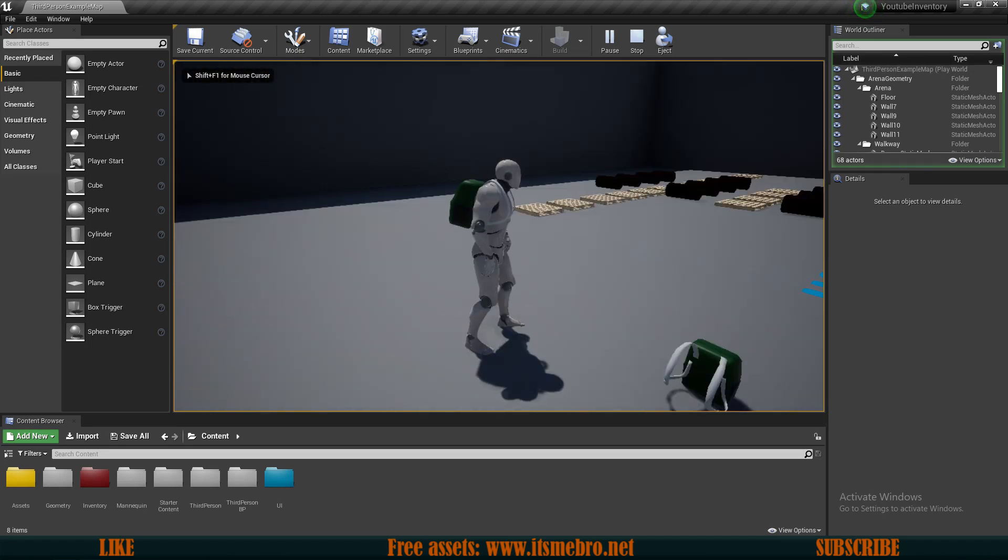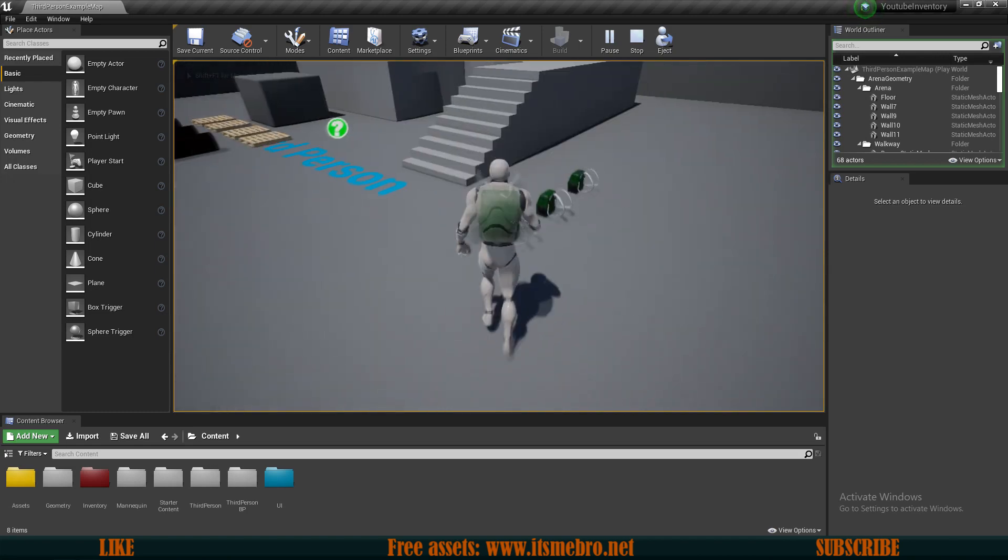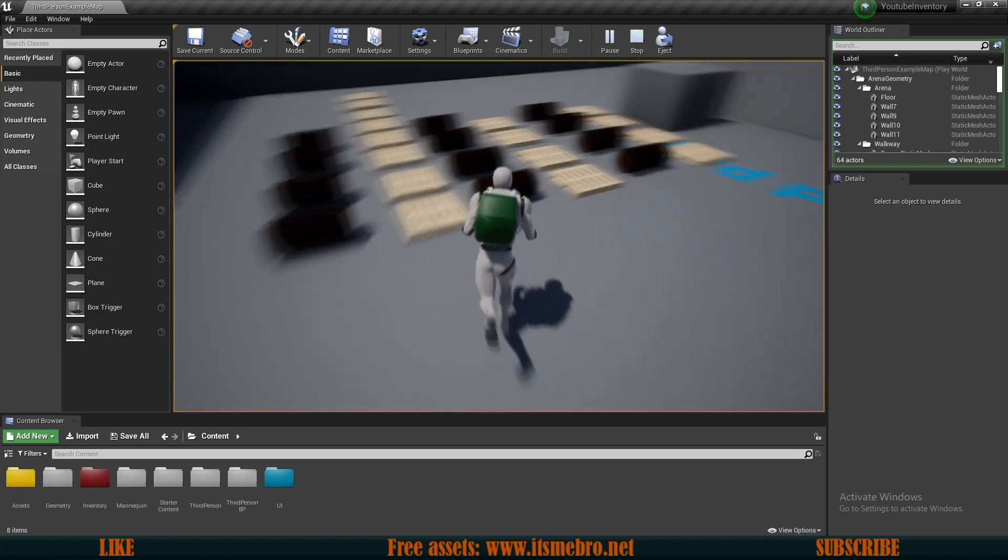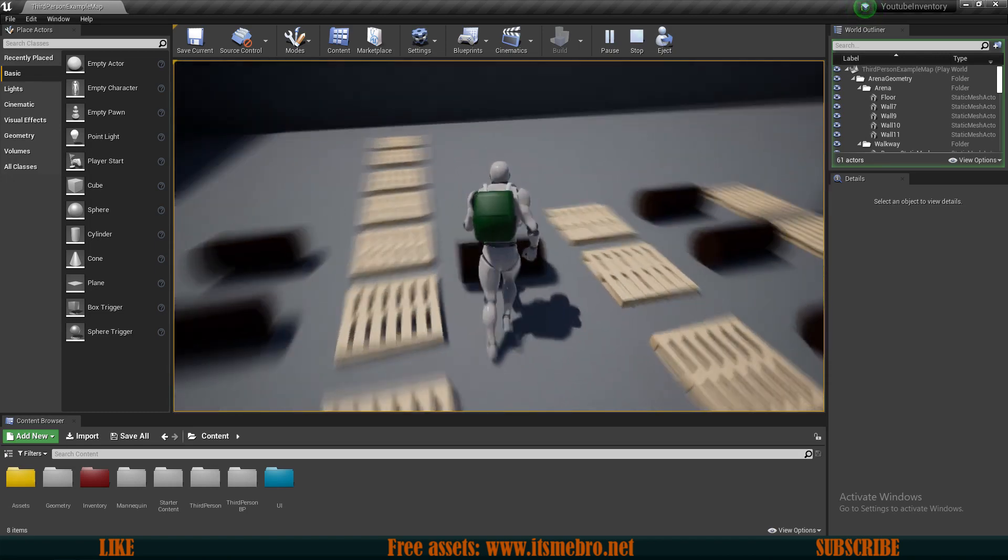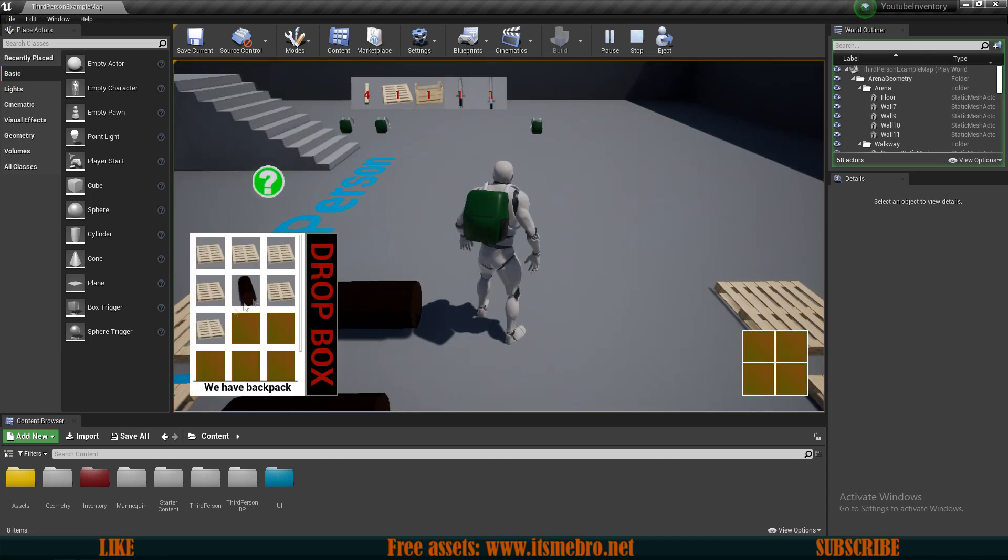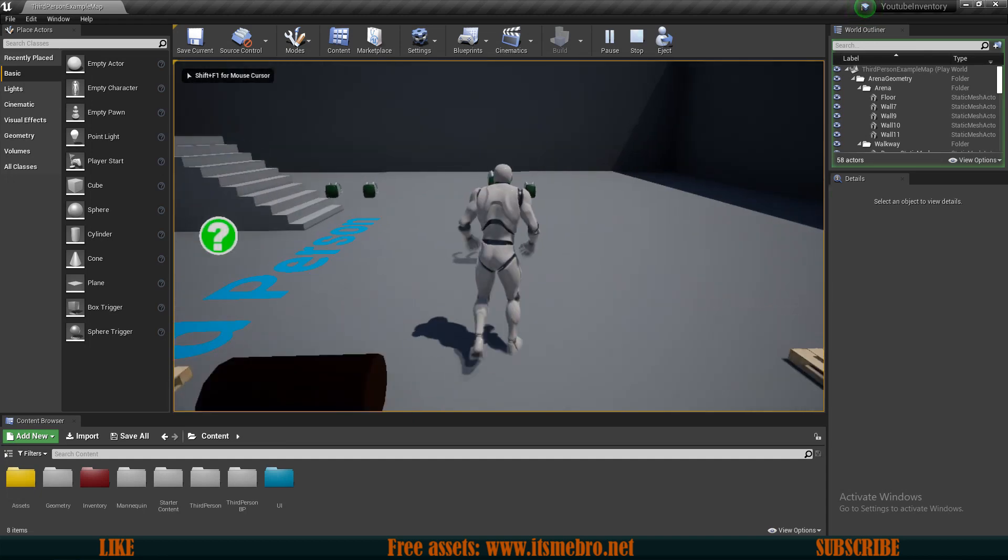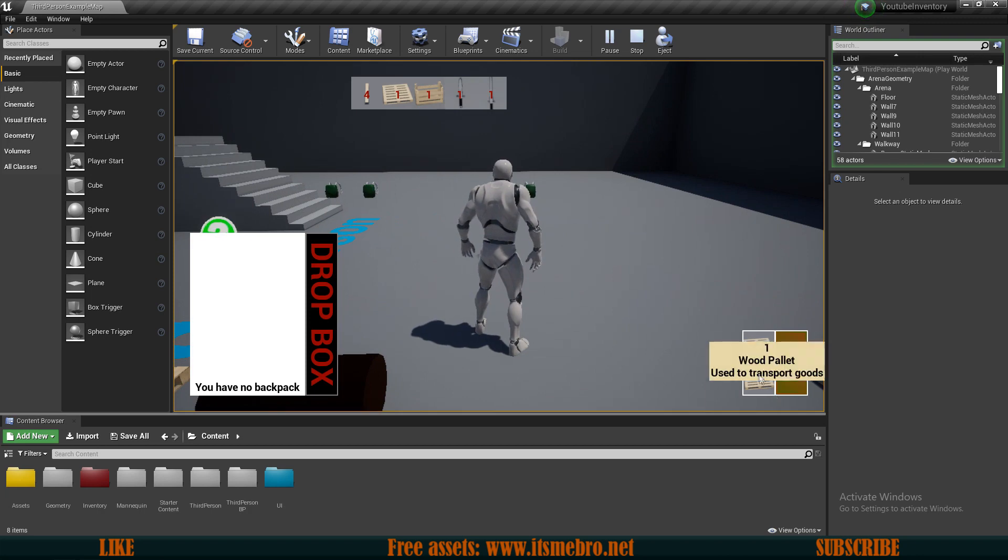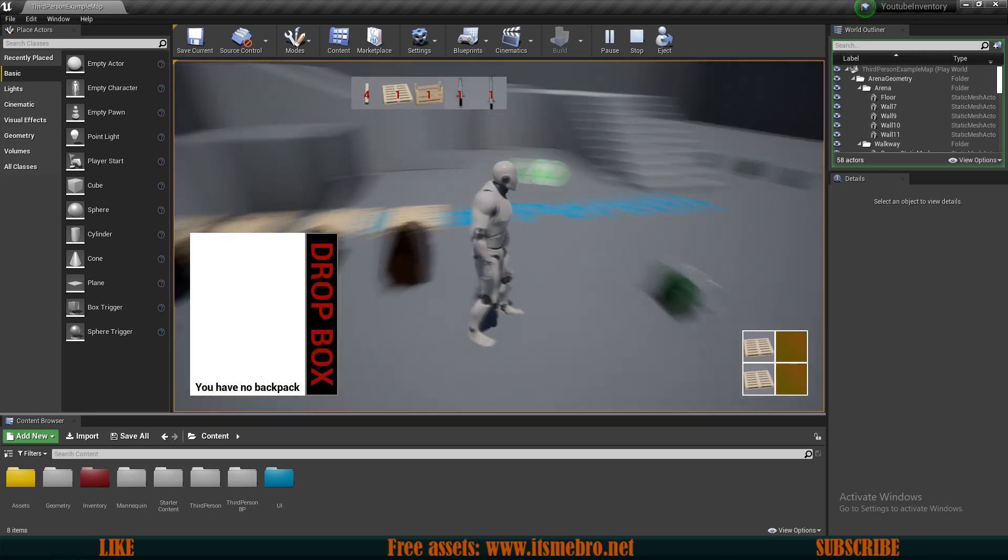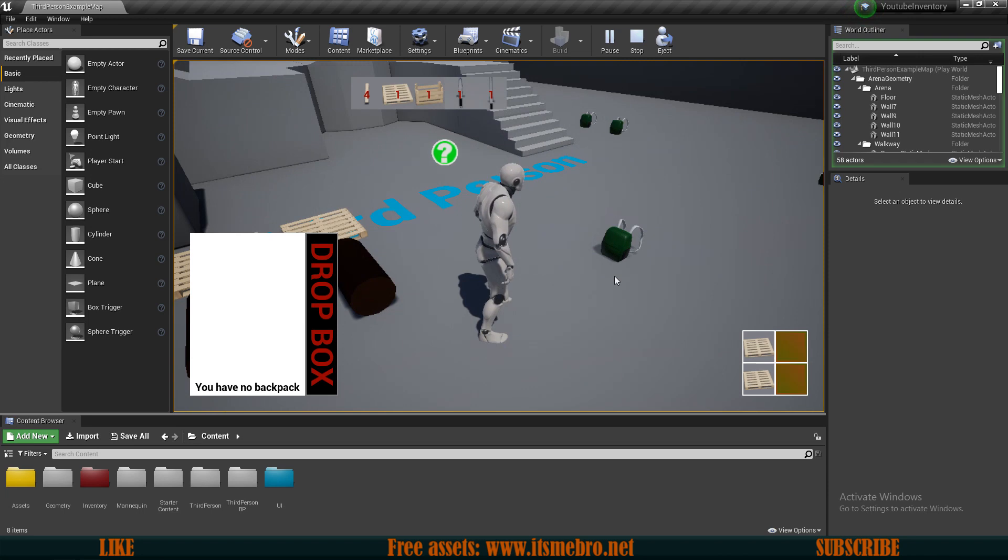First and foremost, we can have multiple backpacks, we can drop those on the ground, we can pick up items, place them in the backpack, we can move items from the backpack to the player slots that are constantly with the player. Later on these are gonna be the equipment for the armor, weapons and so forth.